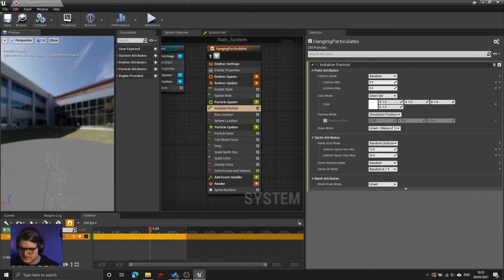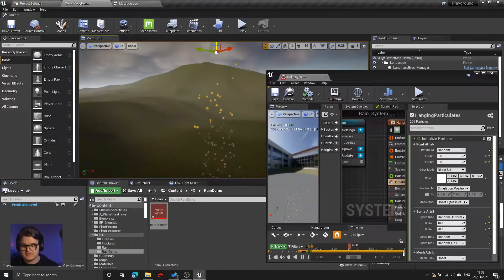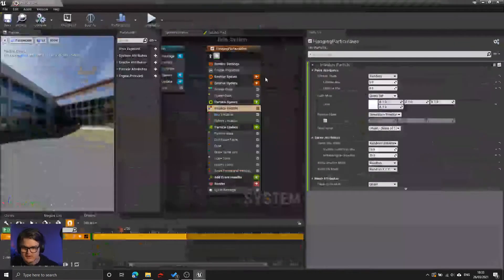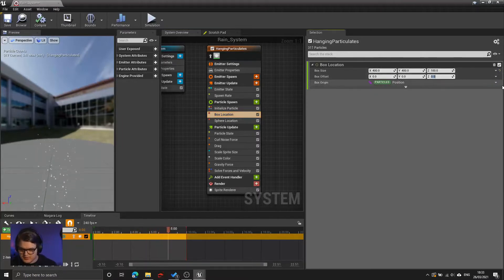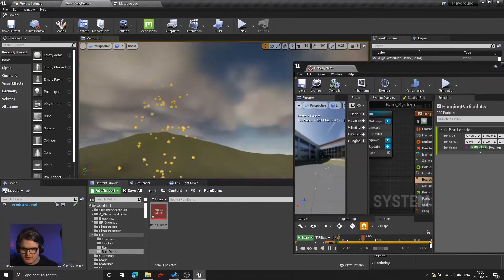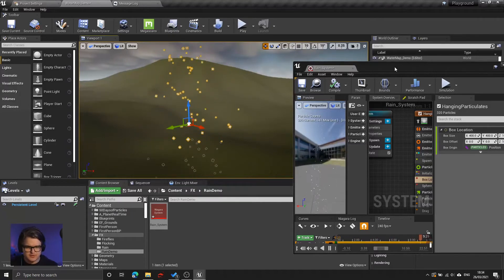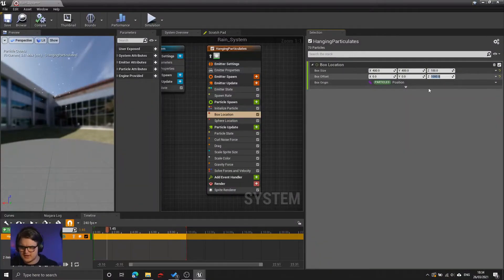Now we have a bit of a design choice here. Do we want our rain system to start at the origin of the particle system, meaning that we would have to move the particle system itself up to where the rain starts? Or do we want the rain to come from high above where the particle system exists? If we wanted the latter, we would need to go to the box location and move that location up, say, 10 meters. And now our rain is coming from 10 meters above where the particle system origin is. I think I'm going to do it this way — that the rain is created 10 meters above where the particle system originates.